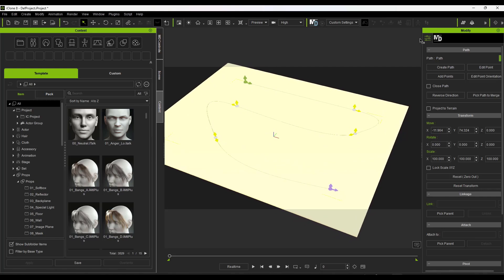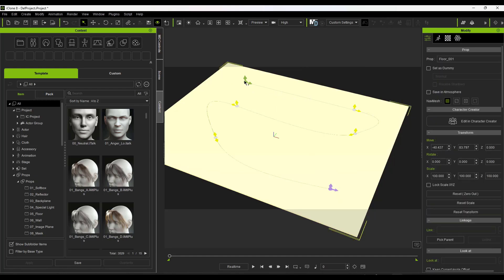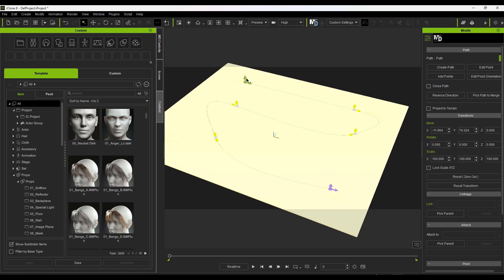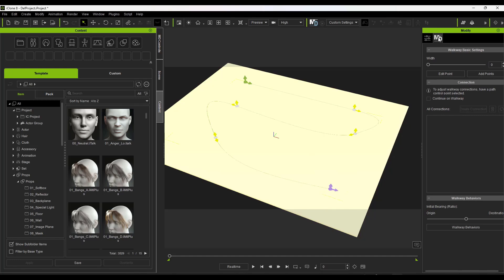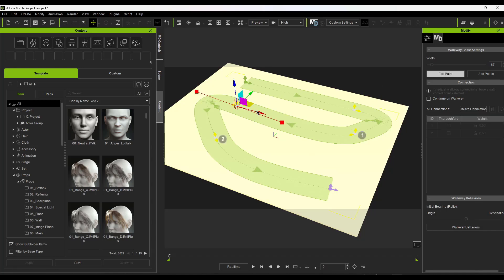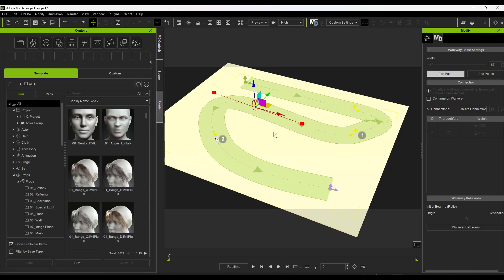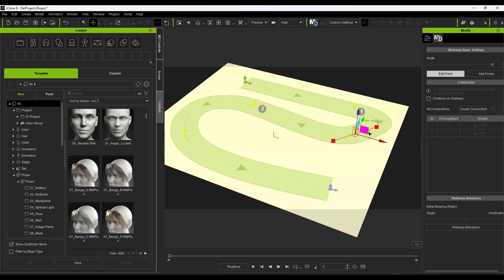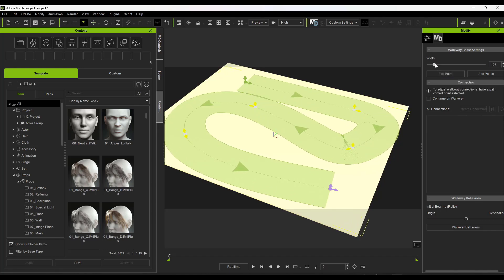The first thing you want to do with your path is go to your Modify settings. Select your path — the best way is to click on the little arrows — then click on the MD option, which is your Motion Director walkway settings. You can adjust the walkway width and edit individual points by clicking on them, moving them around to smooth out the path as needed.